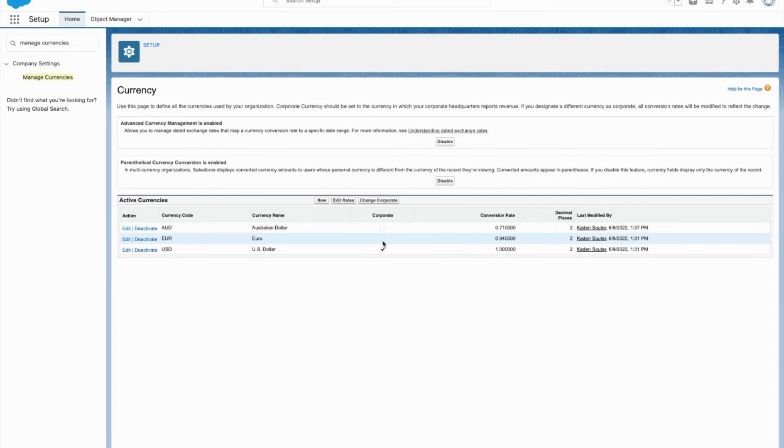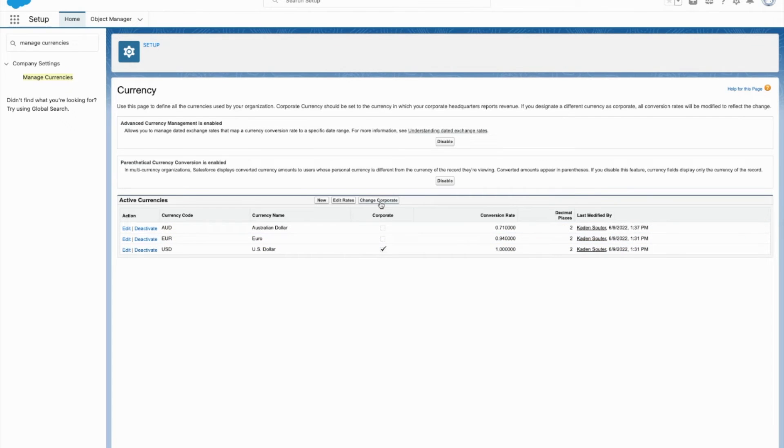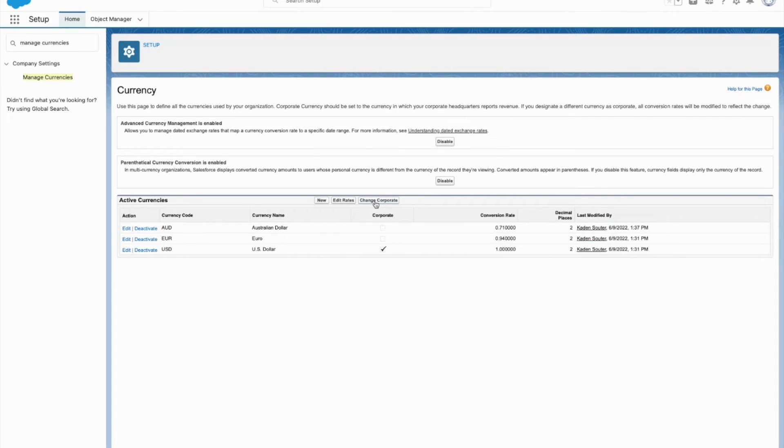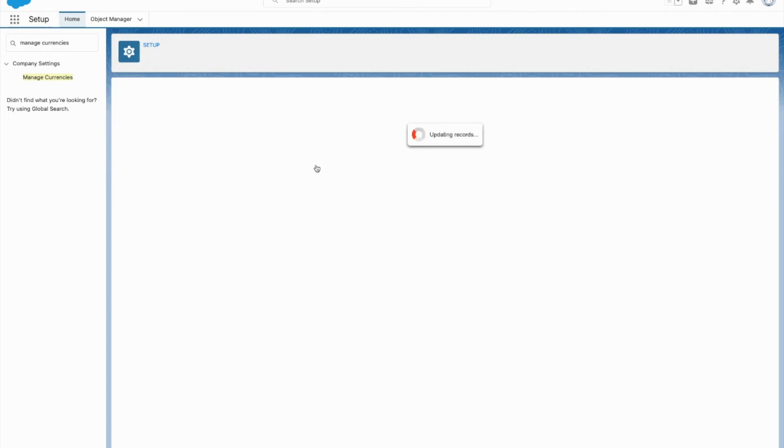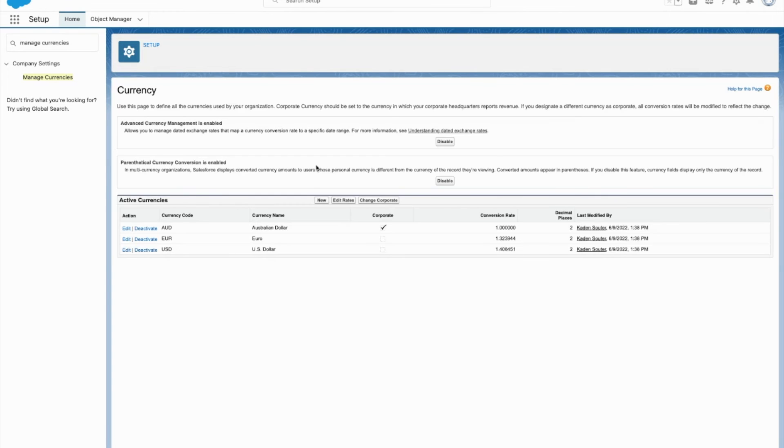Here we can see that our corporate currency is the US dollar. If I want to change that, also super easy. I'm going to click change corporate. It's going to give me a pick list. I'm going to choose the Australian dollar, save that. And just like that, our corporate currency has changed.